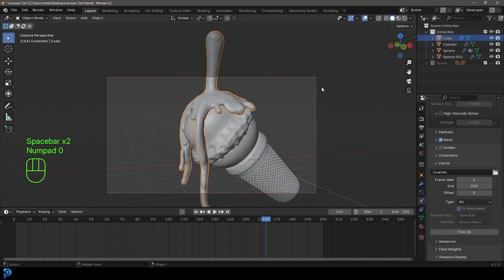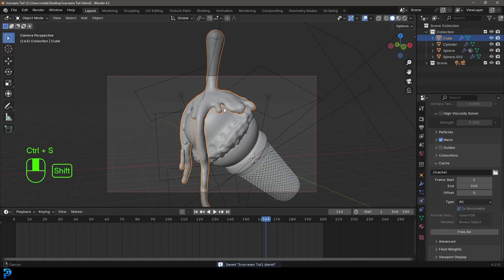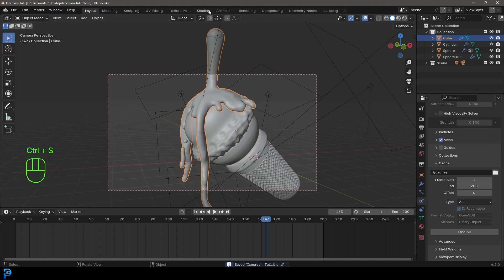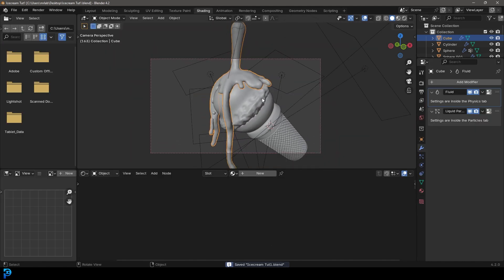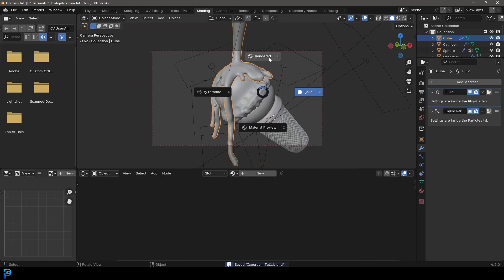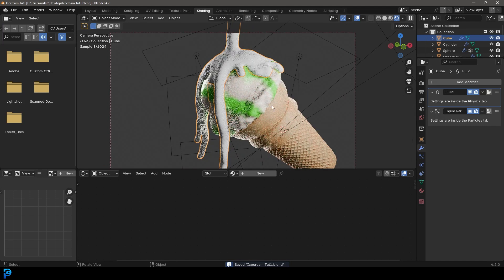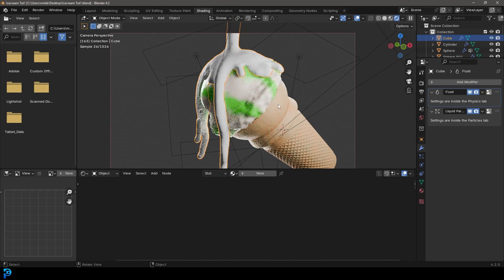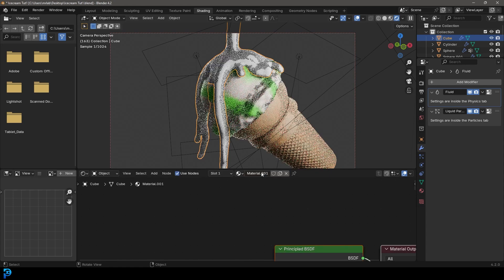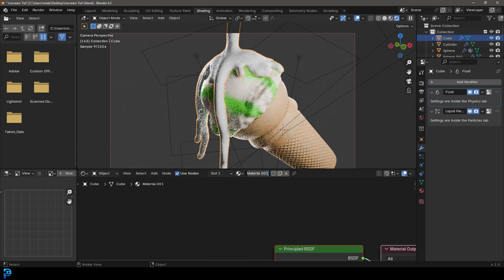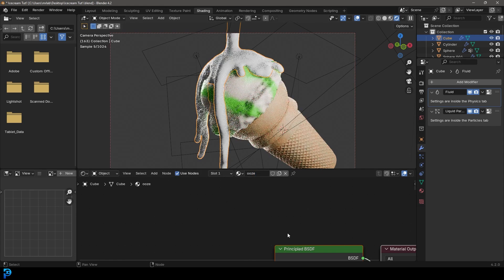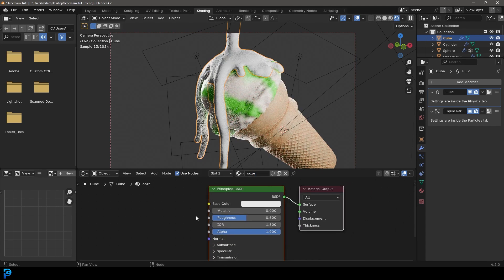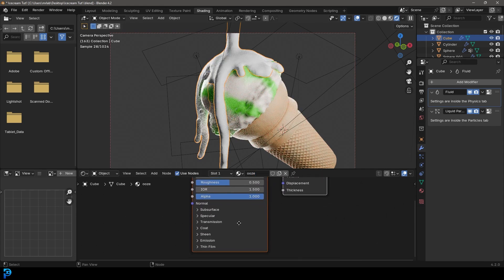Let's go into our camera view. Earlier in the previous part, we added the lights and the camera. We're going to make sure to enable that and let's go back to our shading workspace. Let's go Z and go rendered. We already added the materials in the previous part to the cone and the ice cream. We're going to select this domain and go new to create a material and call it ooze.